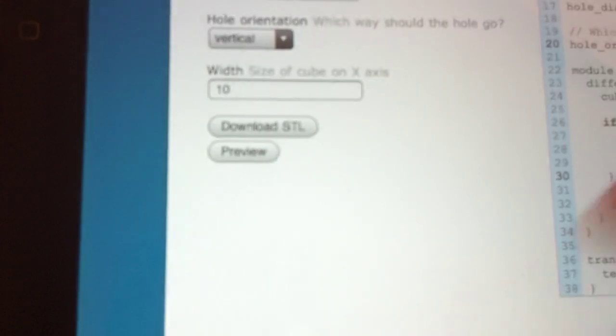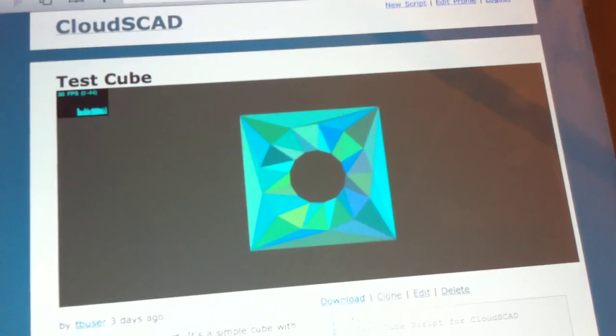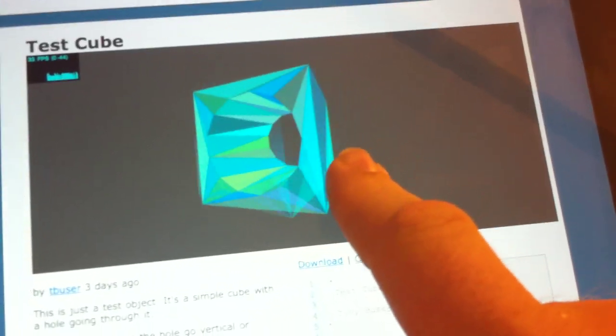Come down here, click the preview button, scroll back up and a few seconds later, there's the modified model with a larger hole.